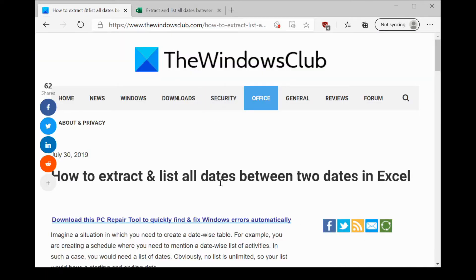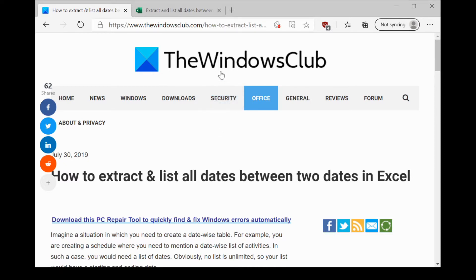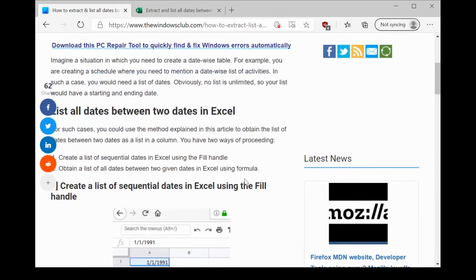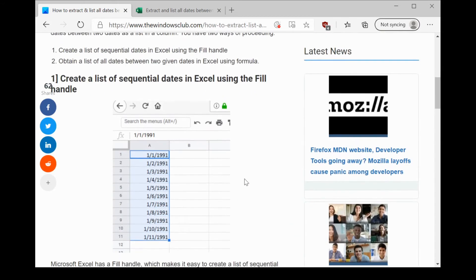However, the procedure to do so is a little complex. We would explain this procedure step by step to make it simple for you. This has been explained in this post on the Windows Club. We have shared the link to this post in the description section.